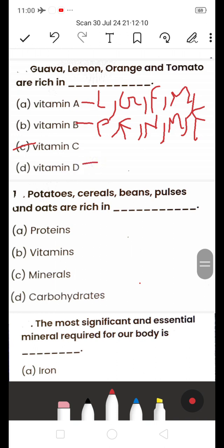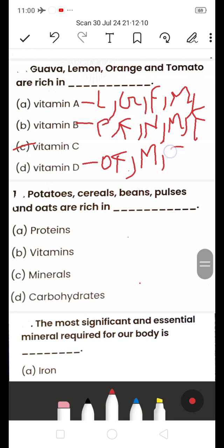Vitamin C is found in oranges, guava, lemon, tomato, and citrus fruits. Vitamin D is obtained from oily fish and mushrooms. Vitamin D is also required to maintain strong bones, and naturally we get vitamin D from sunlight.